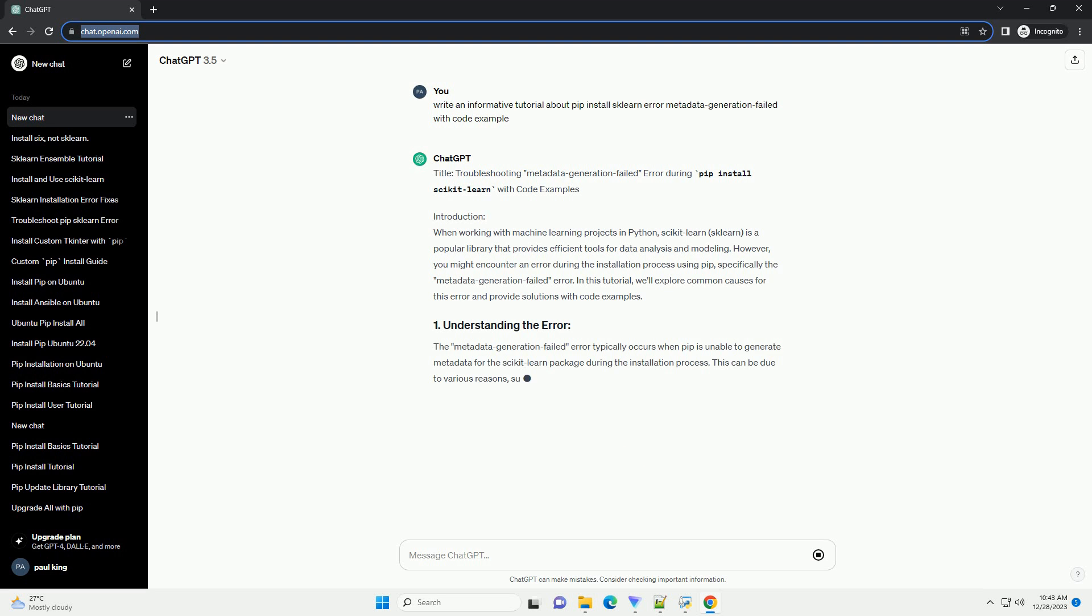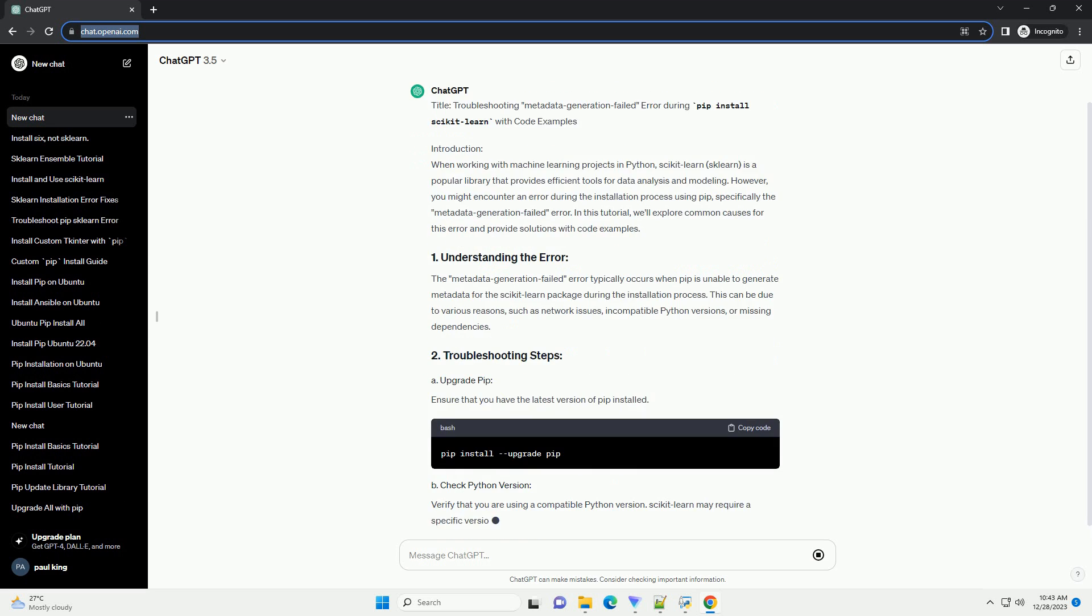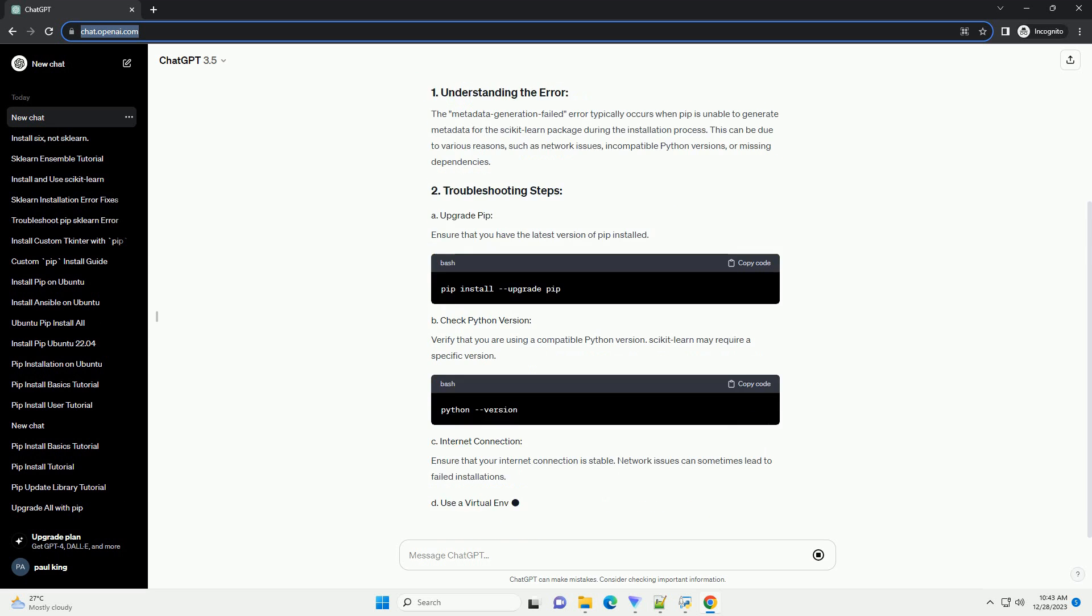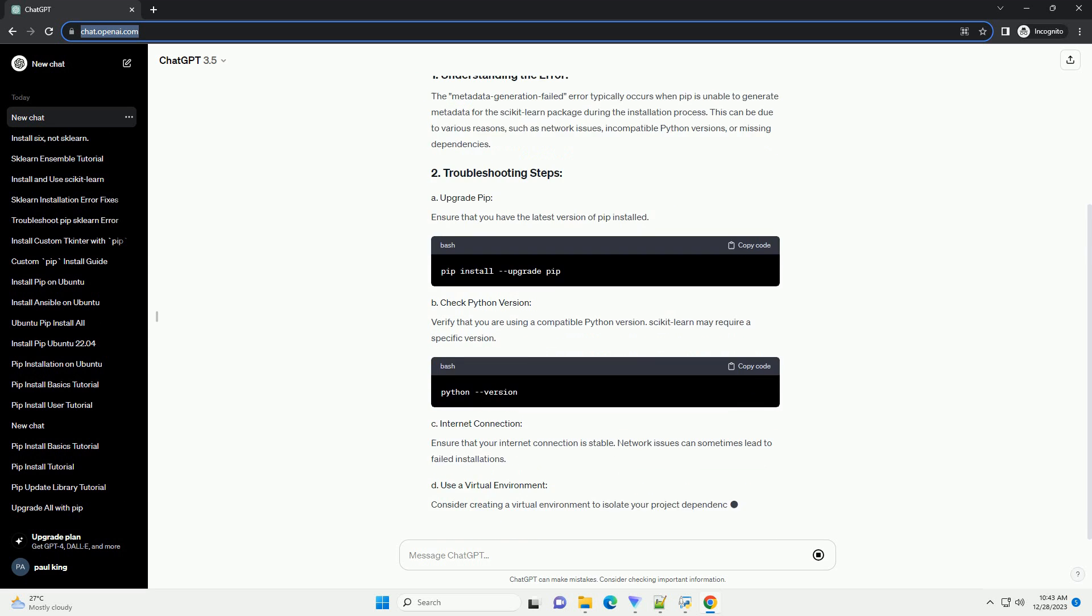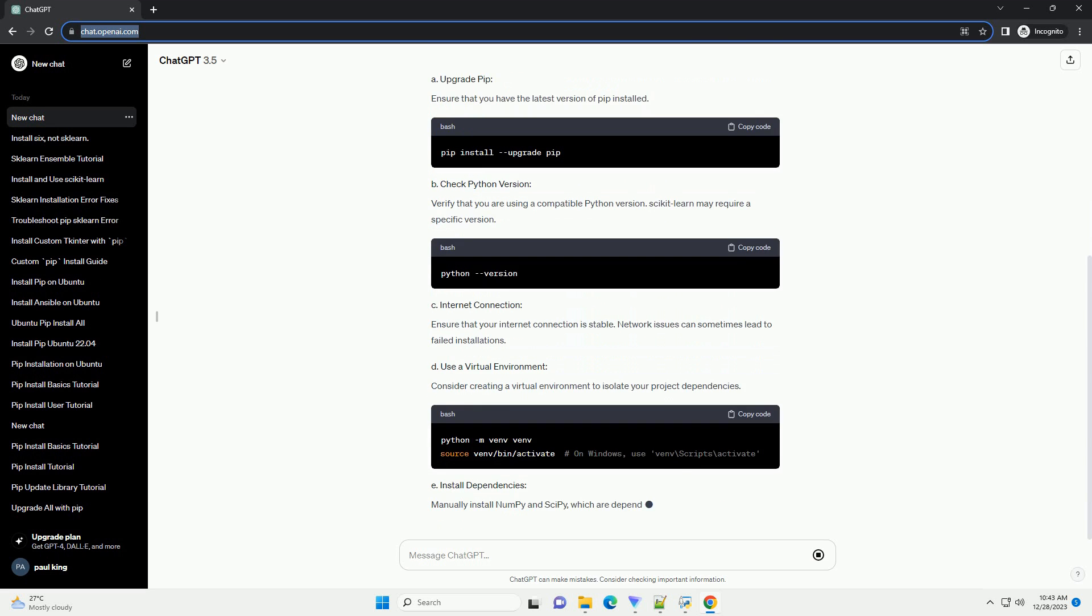Introduction: When working with machine learning projects in Python, Scikit-Learn is a popular library that provides efficient tools for data analysis and modeling.